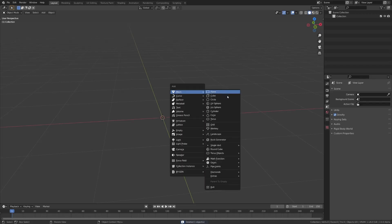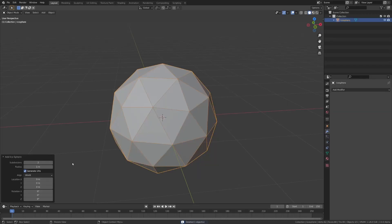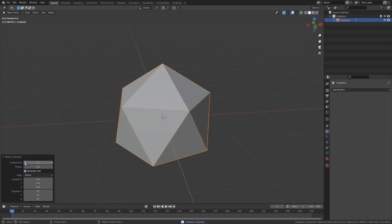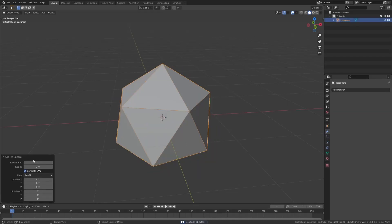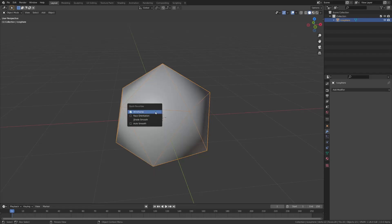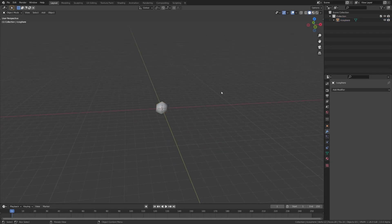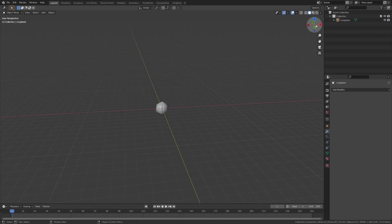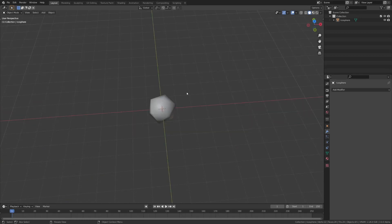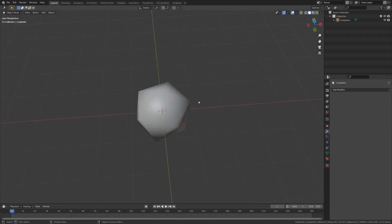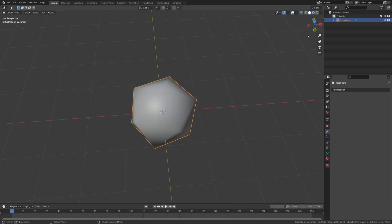What these are really useful for is, if you add one with very low subdivisions, so even one, you can use this in particle systems, for example, as from a distance, they look enough like a sphere to be fine in a particle system, but they barely use any geometry. Like, this is only 12 vertices.